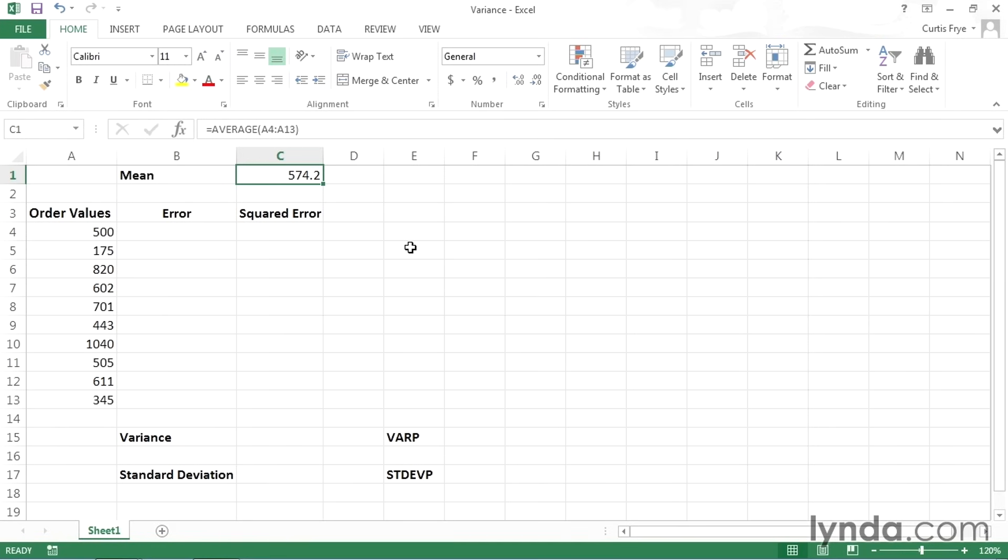In addition, though, it's useful to know how much the data varies from that average. In other words, is there an extremely large range of values, or do the values tend to be grouped more tightly? And in this movie, I will show you how to analyze your data to discover two important measures, the variance and the standard deviation.